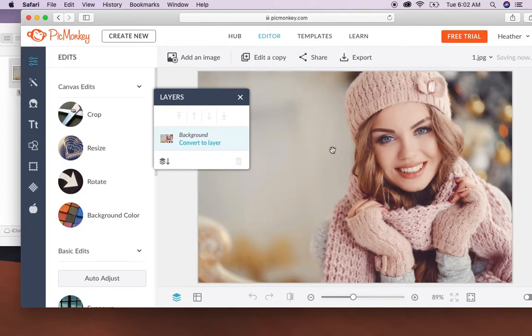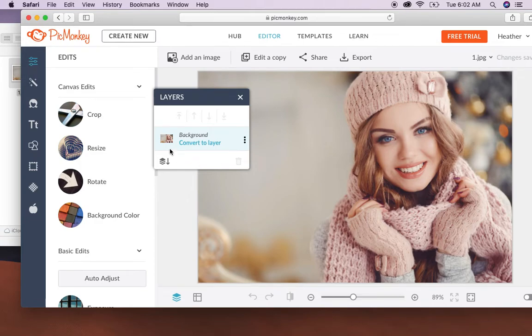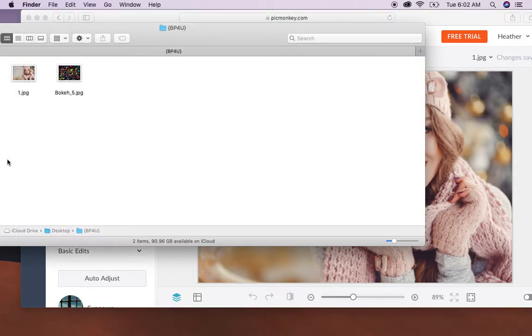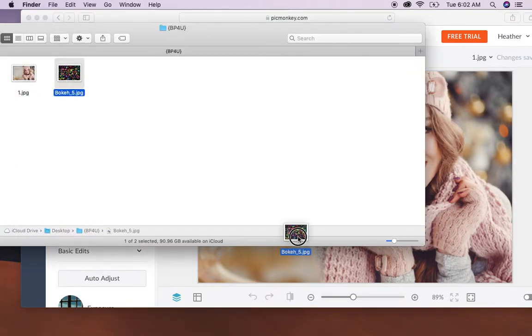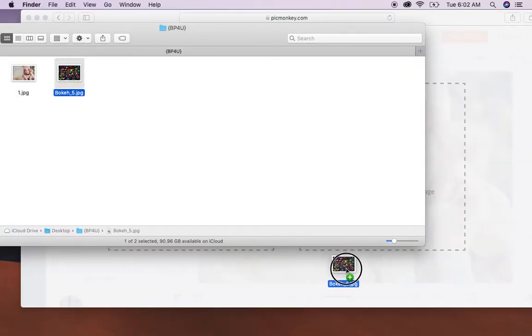So you'll see that we have our image here and now we want to add in the overlay. So to do that we'll go back into the folder where overlays are. We'll click on the overlay and then we'll drag it into the photo.